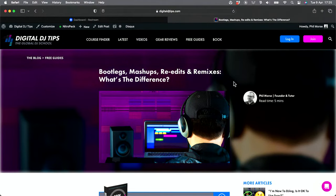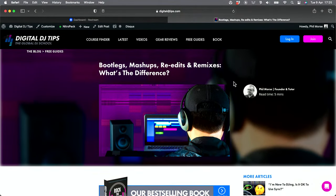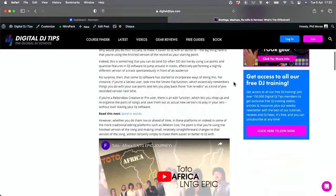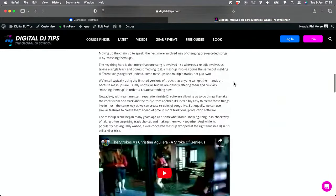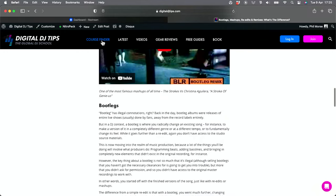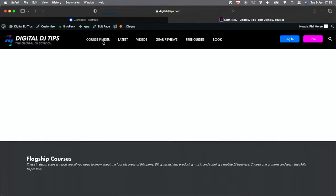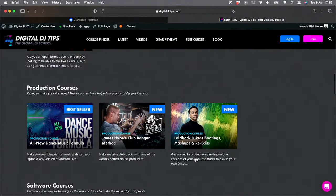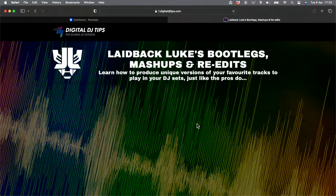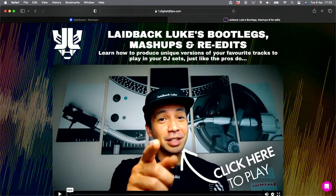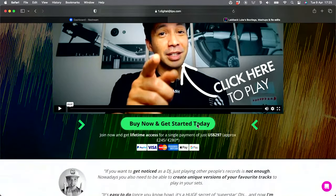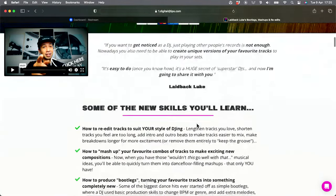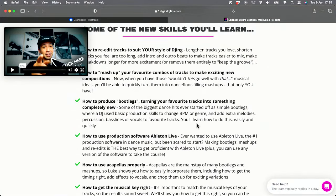A couple of bits of housekeeping: the article on Digital DJ Tips is live now, it's called 'Bootlegs, Mashups, Re-edits and Remixes: What's the Difference?' Go take a look. If you head to our course finder at the top of the page, you'll find a course in the production area from Laidback Luke called 'Bootlegs, Mashups and Re-edits,' where Luke teaches you how to make all these kinds of versions of songs for your own DJ sets.